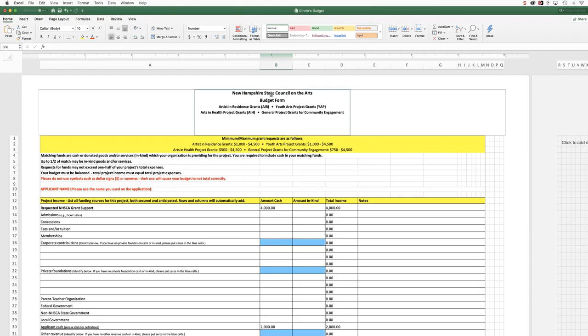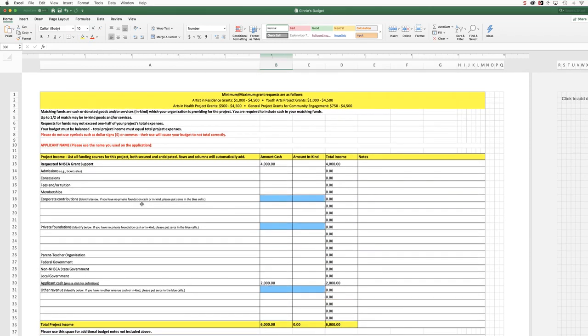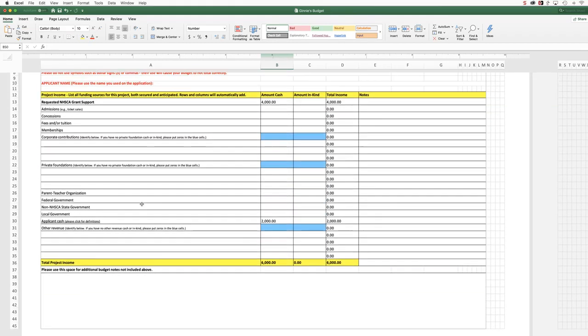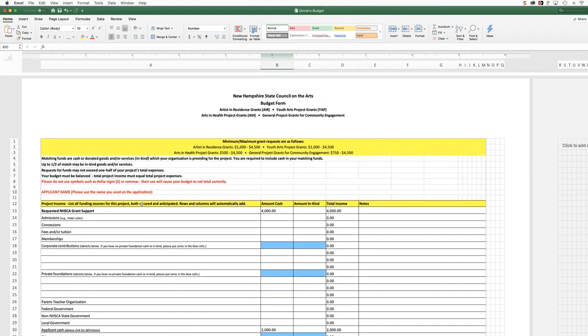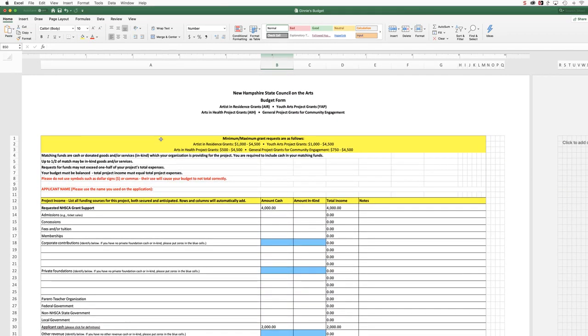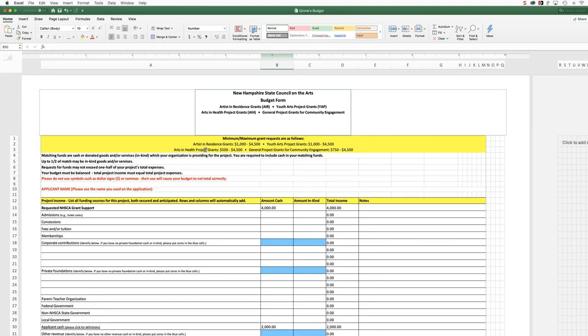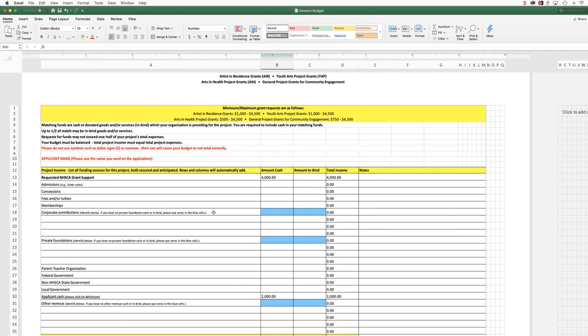So we are looking at my completed budget form. This is the project budget form, and you can see that I've saved it with my name. So you would save yours with your organization's name or your individual name, depending on which program you're applying for.